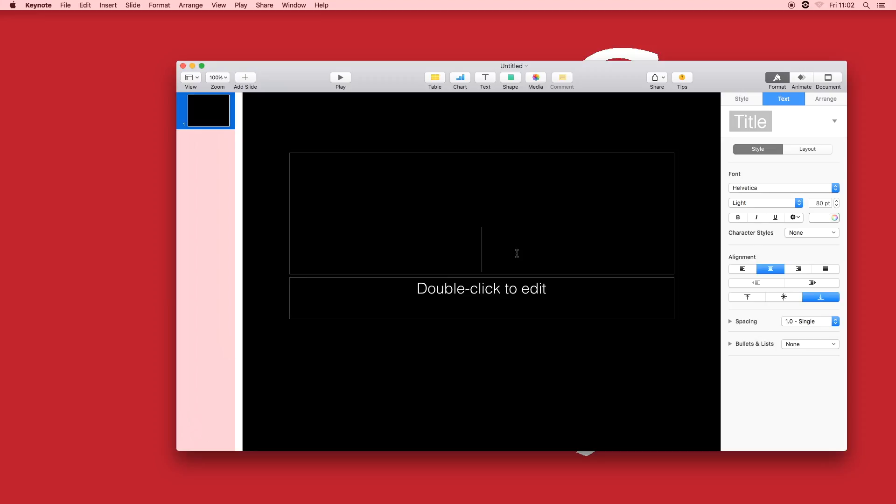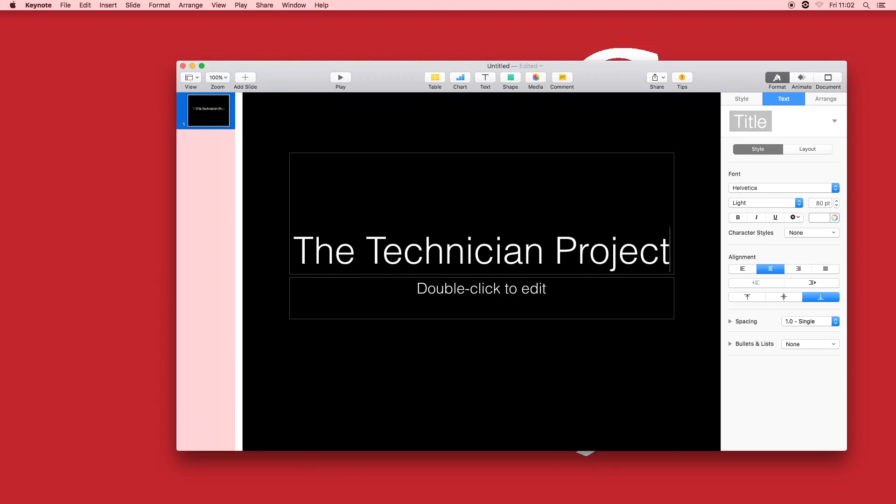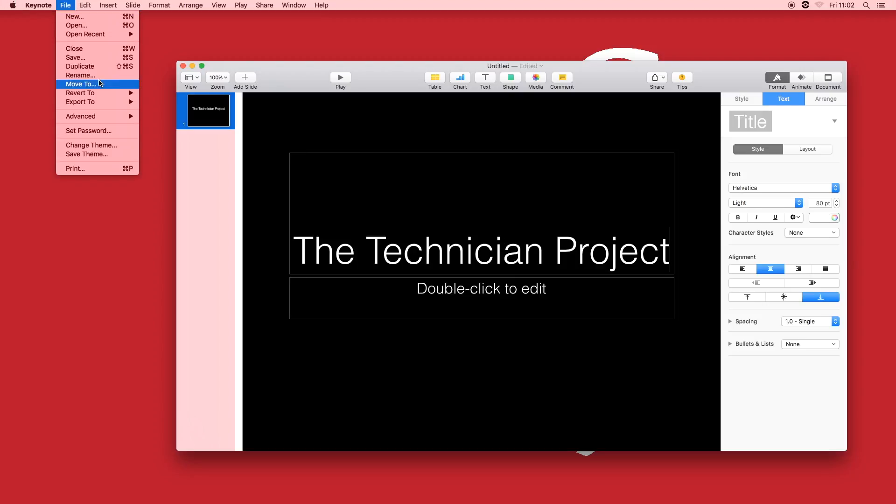We'll type something in the box. Now that we've typed something in the box we'll look at saving the project.